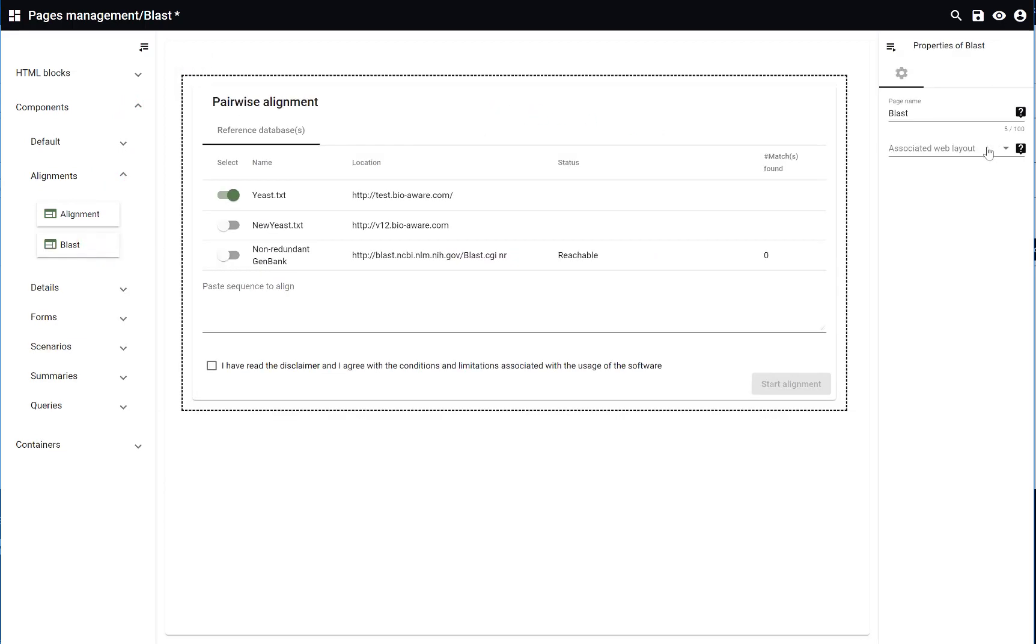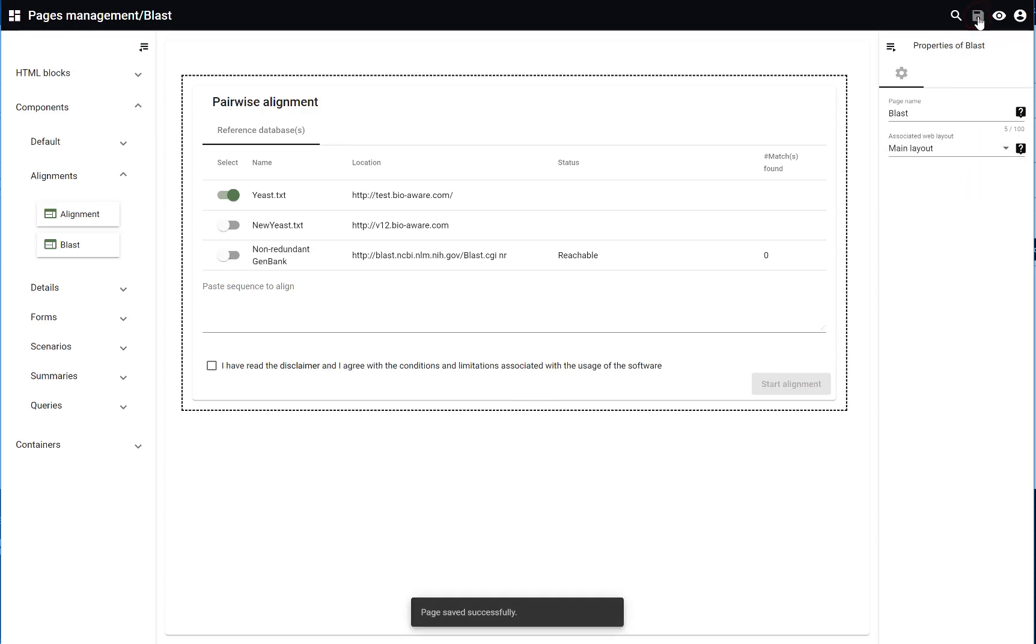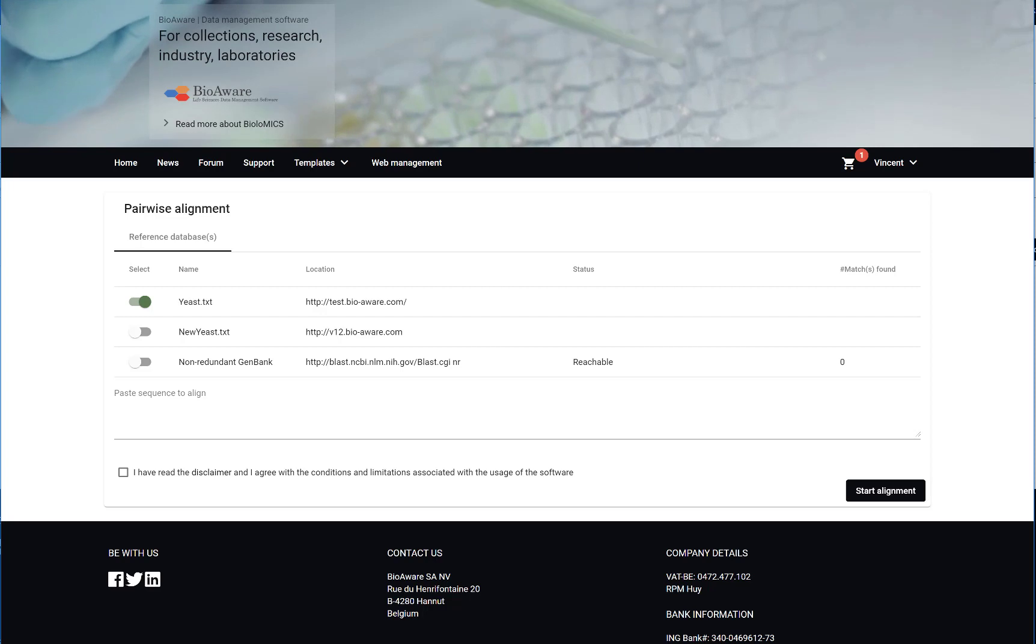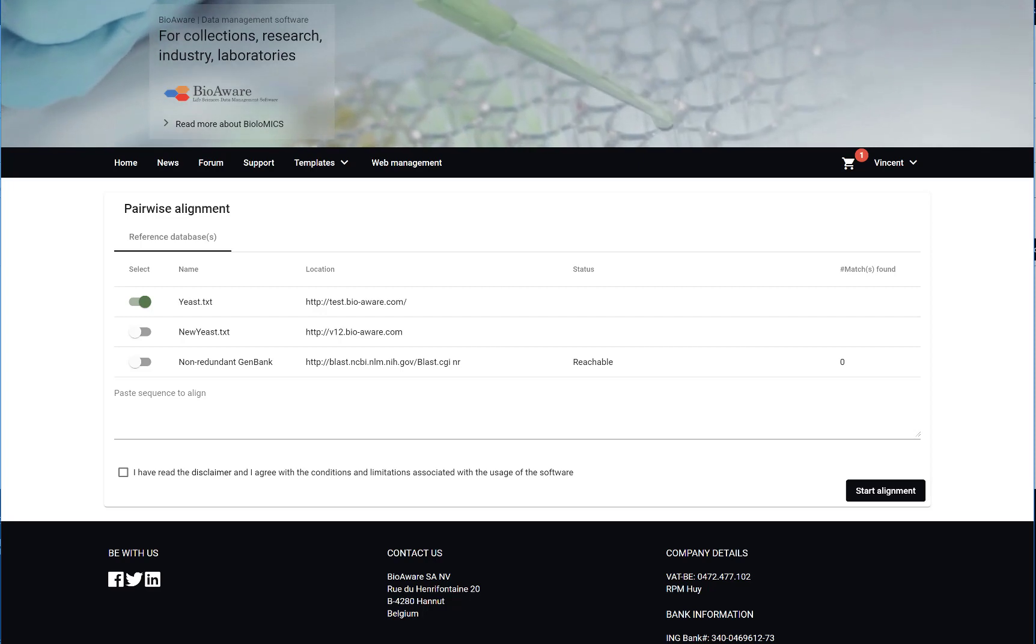The final option you need to do is to associate it with a web layout. Save your changes and now you will see the final result.